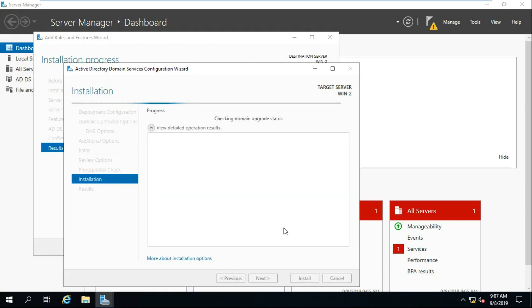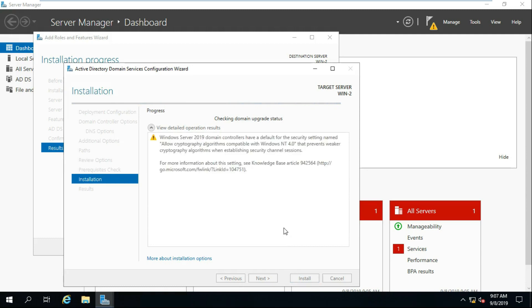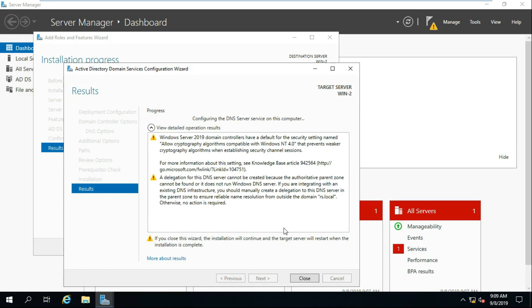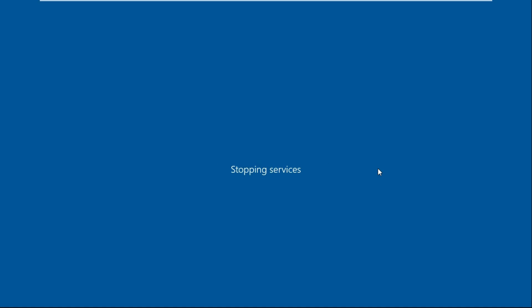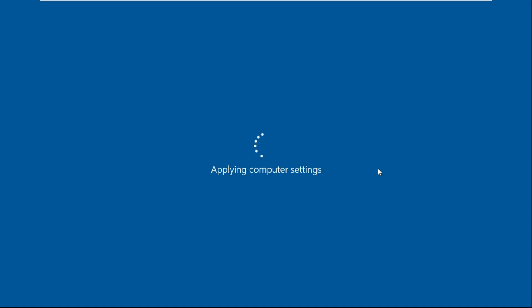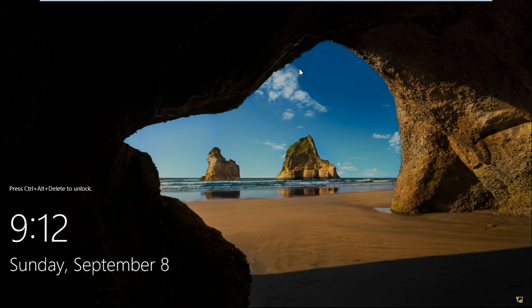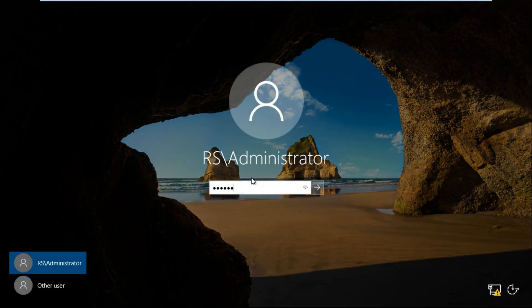Click Install. After installation is done, click Close. After installing ADC, log on as Domain Administrator.